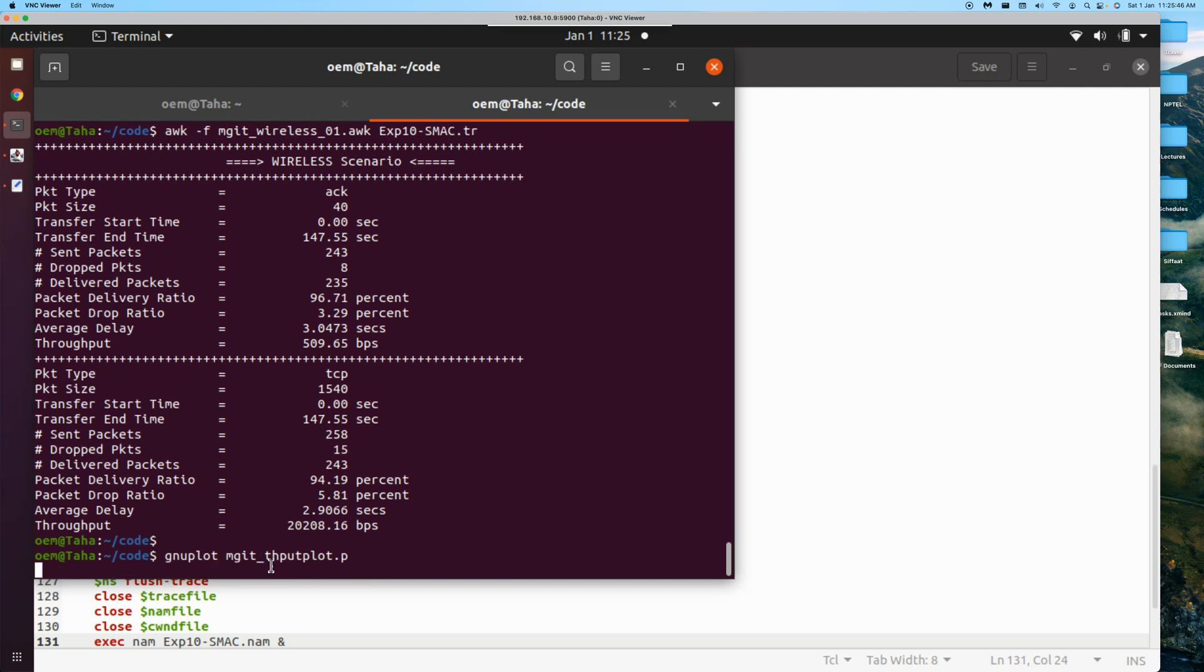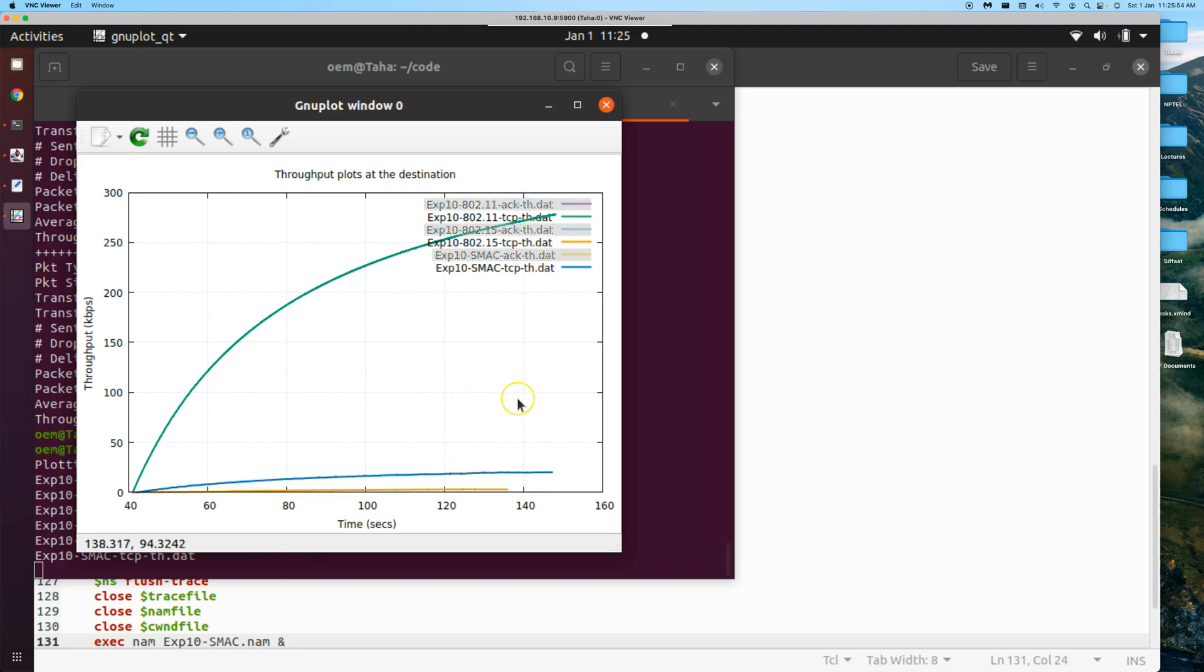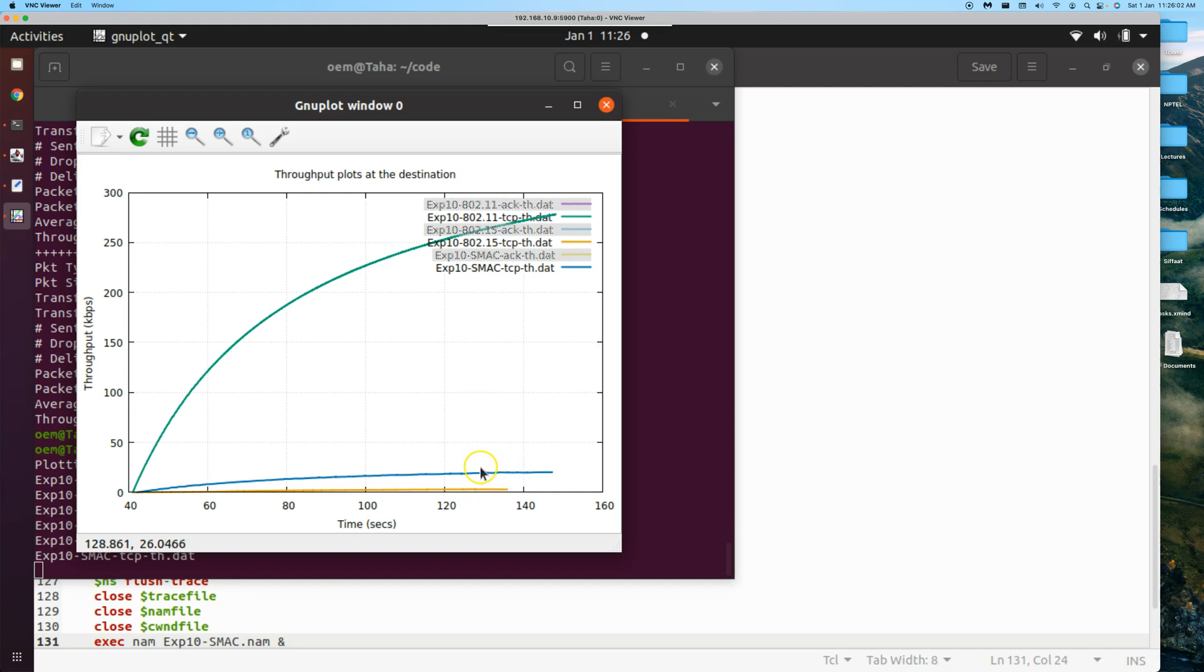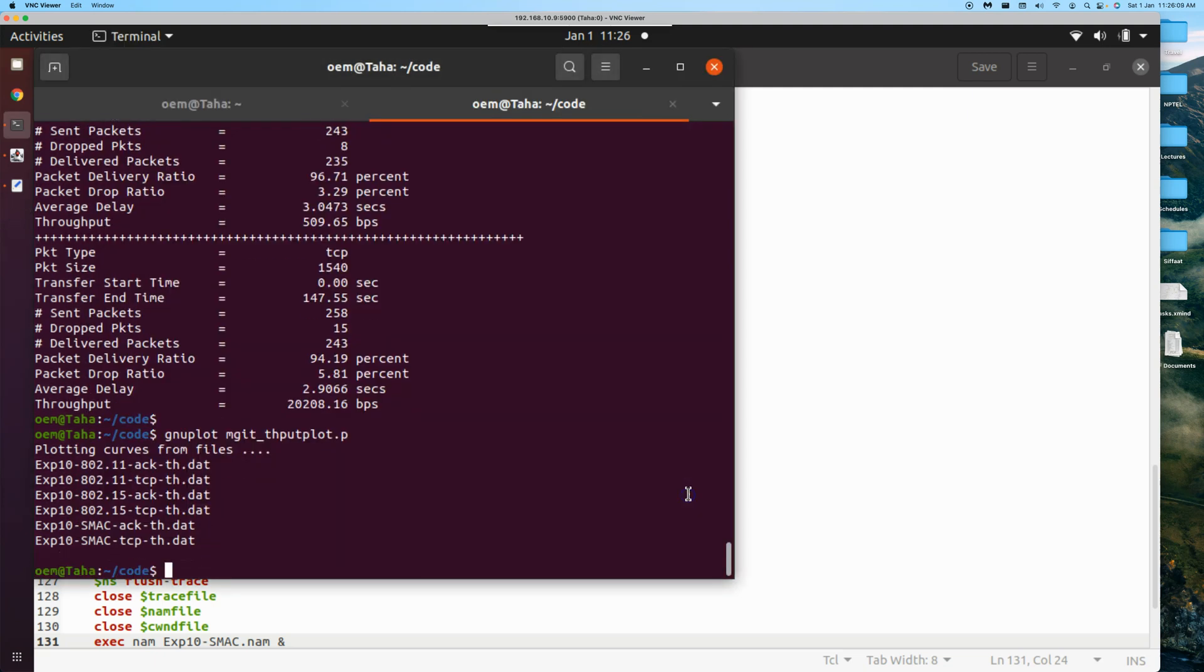Plot here. Let's switch off the axes - we're not worried about the axes. We can see that SMAC throughput is slightly better than Bluetooth. However, it's not comparable to WiFi. That's one information we get.